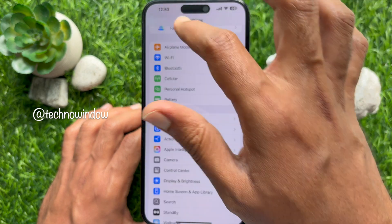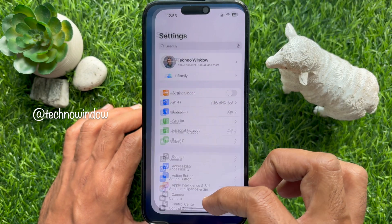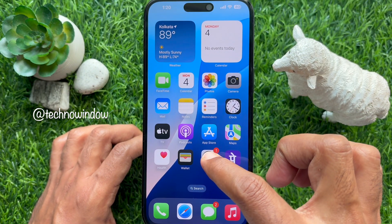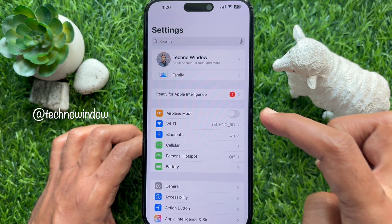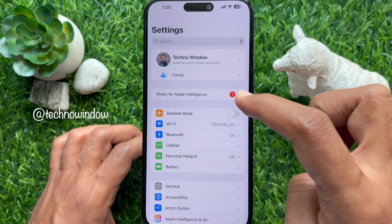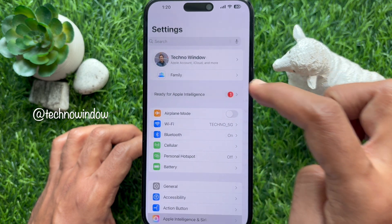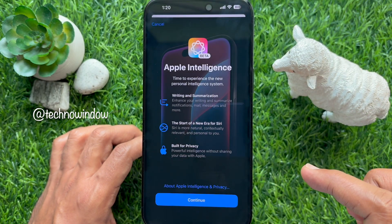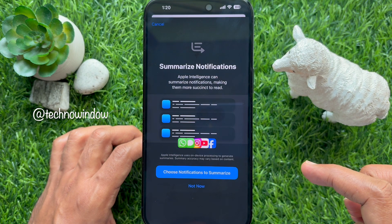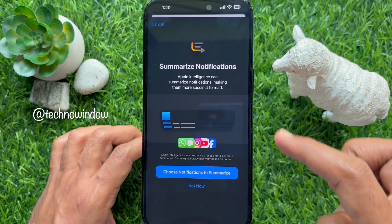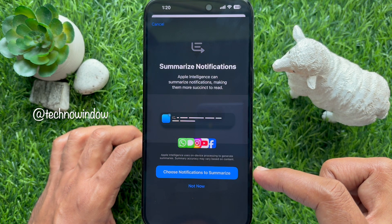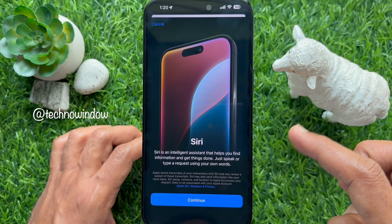Go back and close the Settings app. After 10 to 15 minutes, open your iPhone Settings app. Then under Settings you will see Ready for Apple Intelligence — tap on it. Tap Continue for Apple Intelligence. For Summarize Notifications, you can choose notifications to summarize, or tap Not Now.